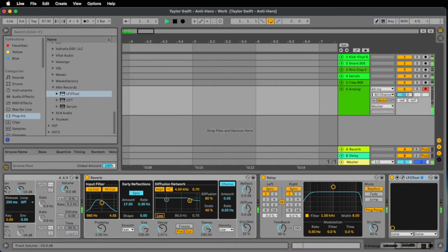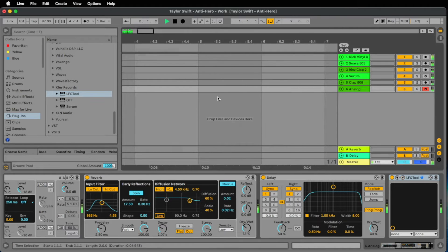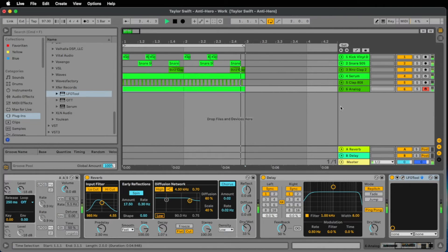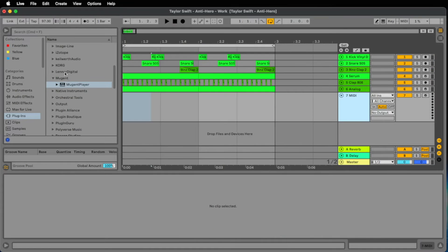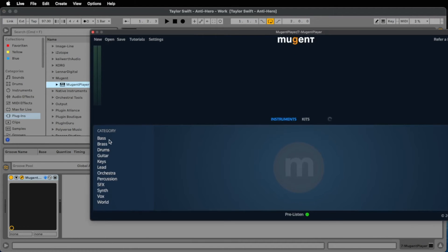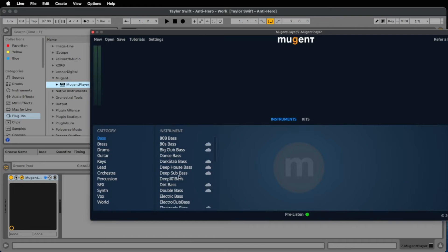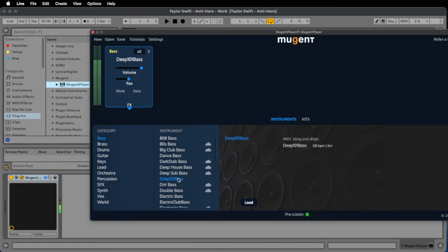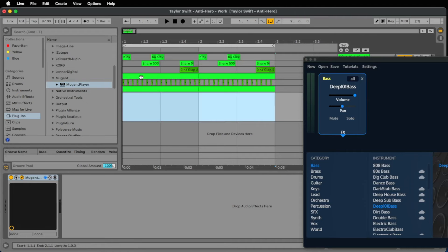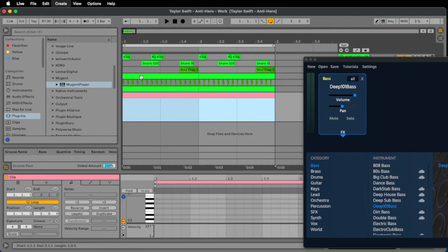I think the drums are okay for now, let's go to the bass. For this we load a great plug-in called the Mutant Player. Let's add my favorite sound, the Deep 101 bass that I use very often.